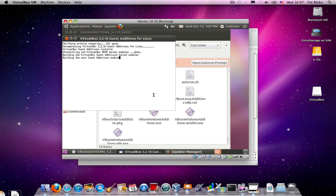So, these take a little bit of time to install. For instance, what's going on right now is that we're actually building the guest additions for the particular kernel, the Linux kernel, that Ubuntu 10.10 is using. We need to make sure that we match the kernel that's being used here.